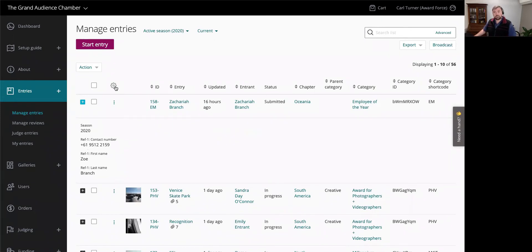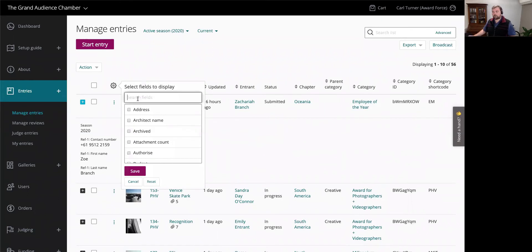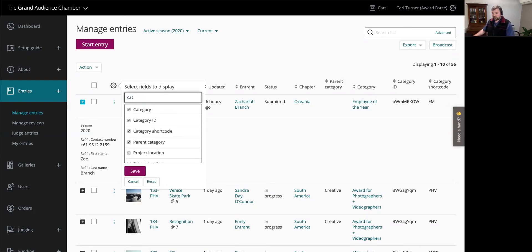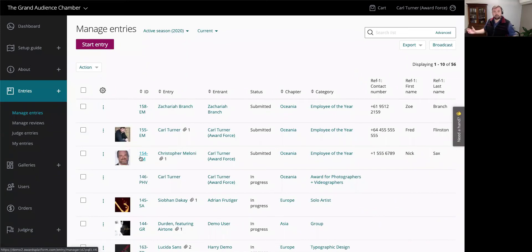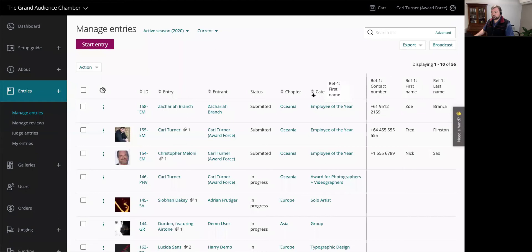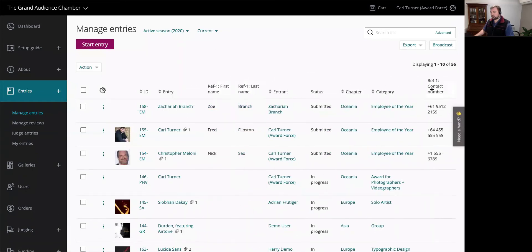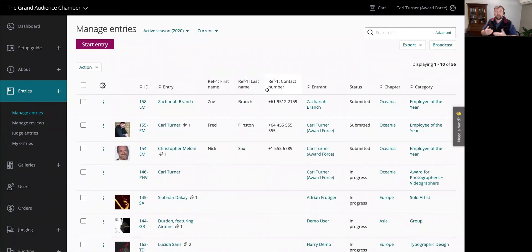The referee information has been added but it's out of view, so I'm going to remove information I don't need — season, category ID, short code, parent category, and updated info. My columns update to give a nice clean list. I'll also move the referee first name, last name, and contact number columns to a better position. This reduces the time needed to access information — you don't have to go into an entry, export, download, or view a PDF.